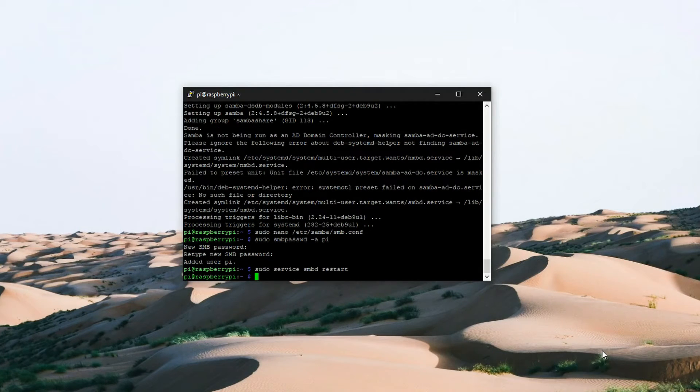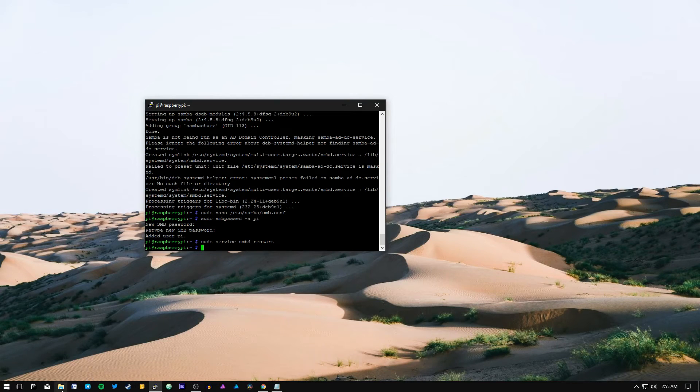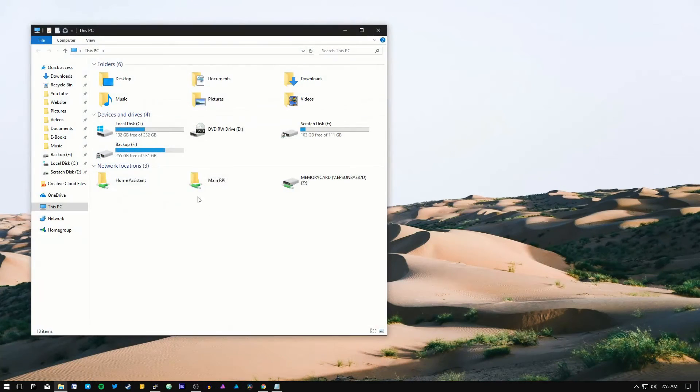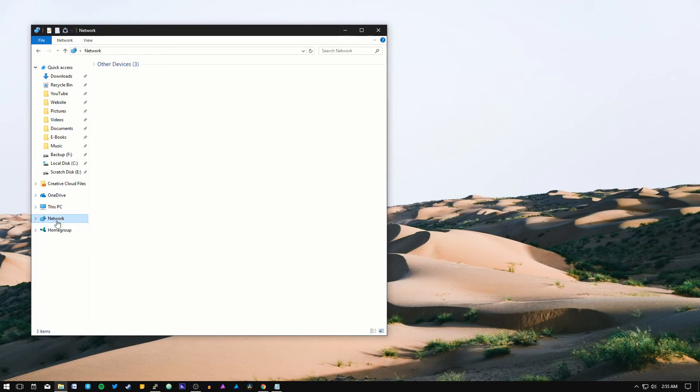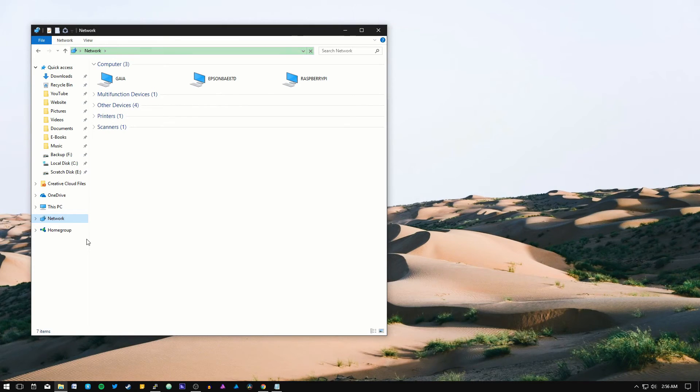Alright now let's check if we're able to access the raspberry pi shared folder from this computer. Go into the windows file explorer and then network. Let's give it a second for the page to load and there is the raspberry pi. Let's click on it.